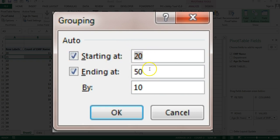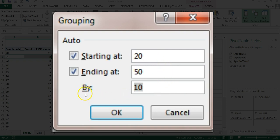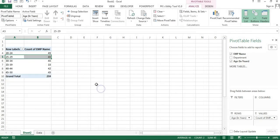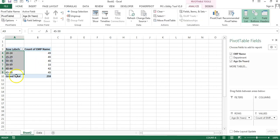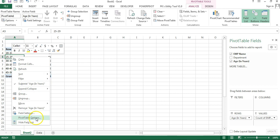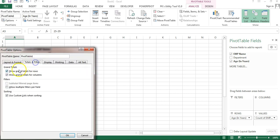You can see it automatically takes 20 and 50 as the minimum and maximum range from the data. I'll keep those as-is, but I want to group by 5 instead of 10, so I'll type 5 here and click OK to create the groups. To remove the grand total, right-click, go to Pivot Table Options, then Total and Filters, and uncheck grand totals for rows and columns.